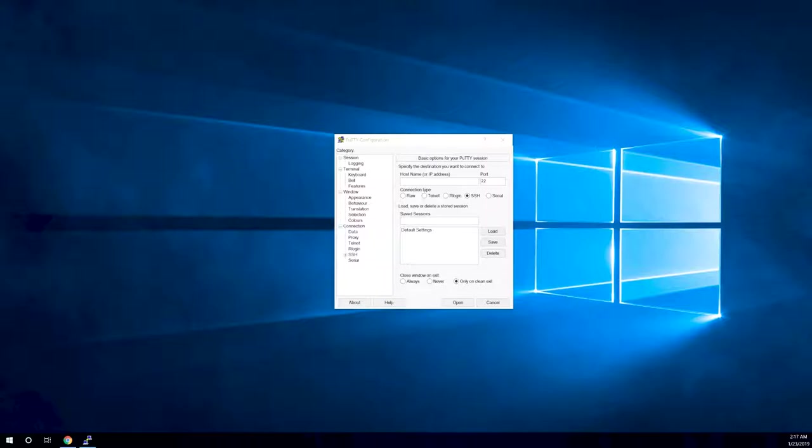So if you've been following along with the last video, you should have an Ubuntu Server 18.04 setup installed on either a virtual machine or physical hardware. We're going to be setting up a web server, aka LAMP server.